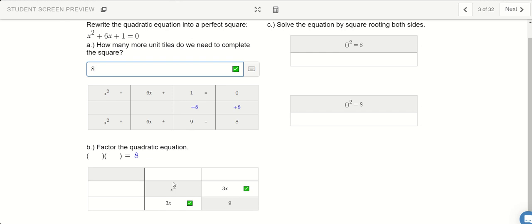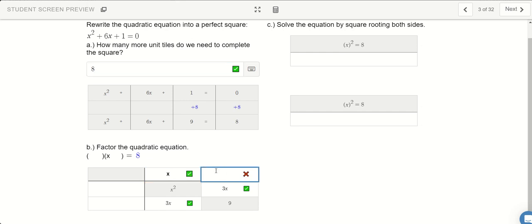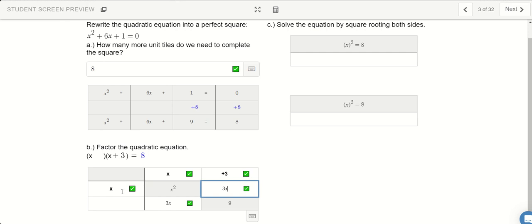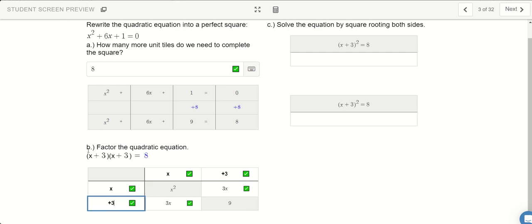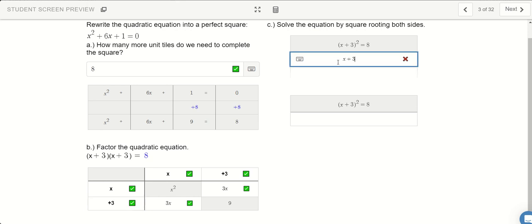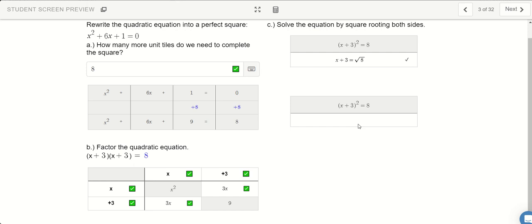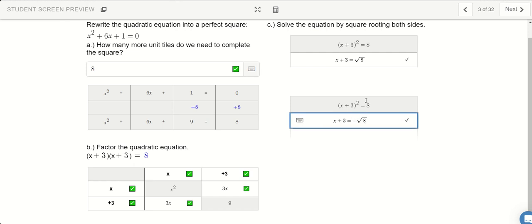Now that we have completed our square, we're going to do x plus 3 times x plus 3. So x plus 3 times itself is x plus 3 squared. And now we're able to square root both sides to solve for x. So x plus 3 equals square root 8, or x plus 3 equals negative root 8.